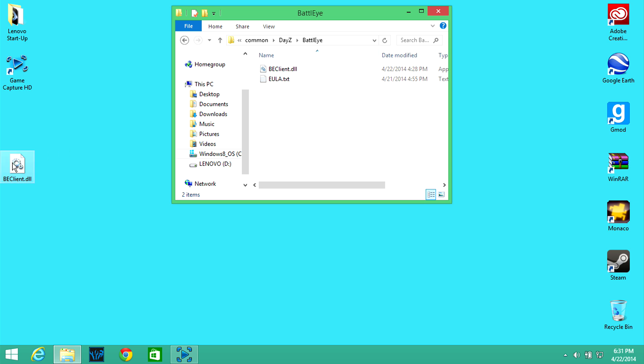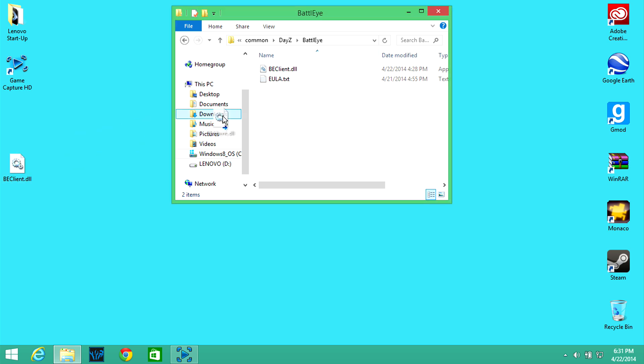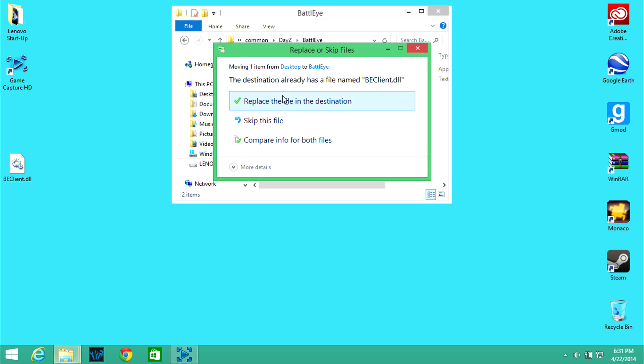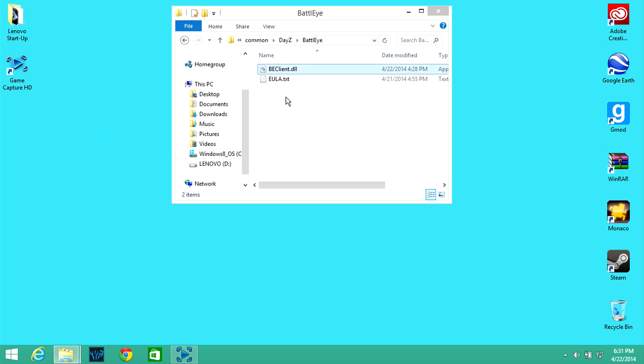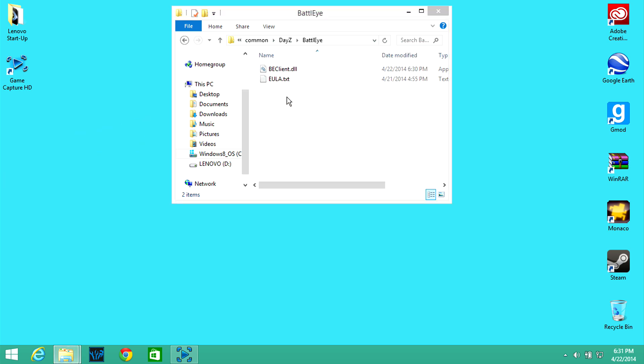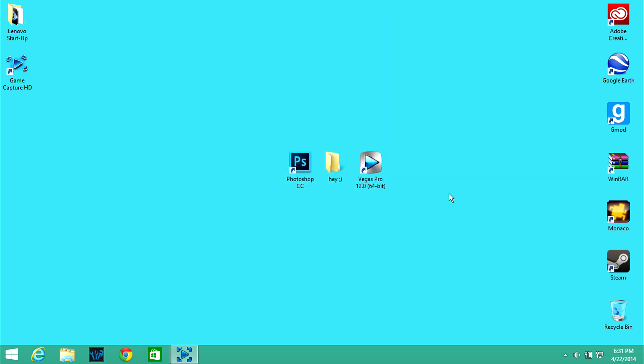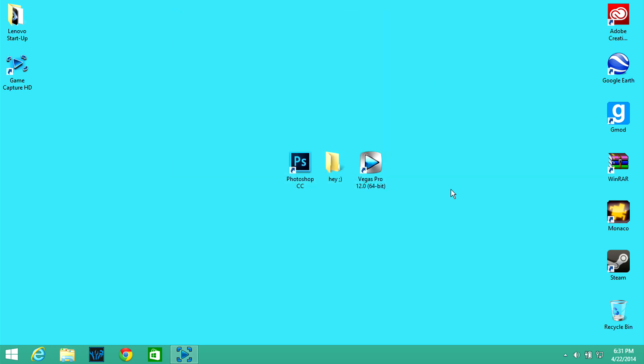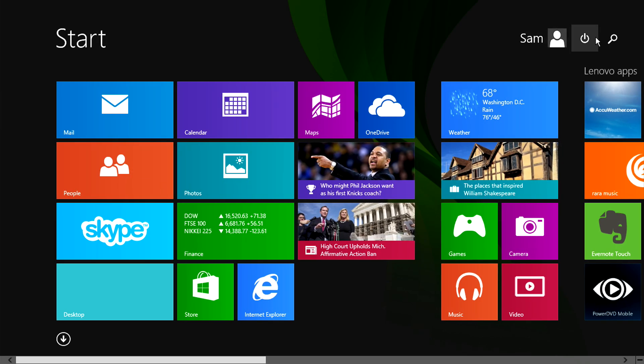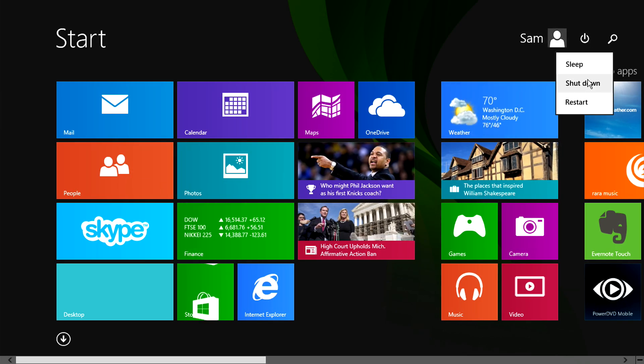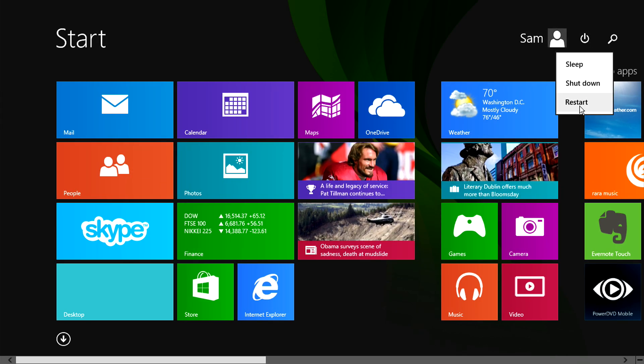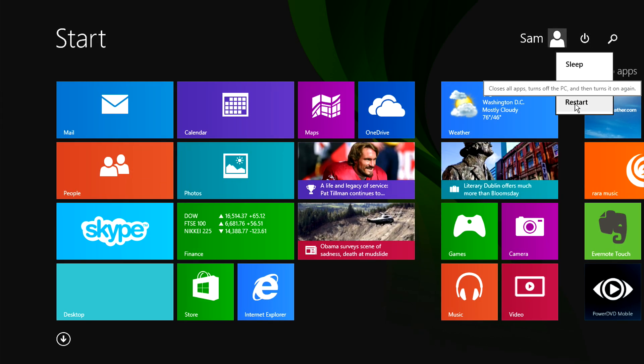And you're going to want to go down to steamapps, common, DayZ and then open up BattleEye. And then you see this, all you have to do drag and drop and then replace the file. And now you're pretty much golden except there's one last step or actually two. You're going to want to restart your computer so I will do that and I will be right back with you, so hang tight.